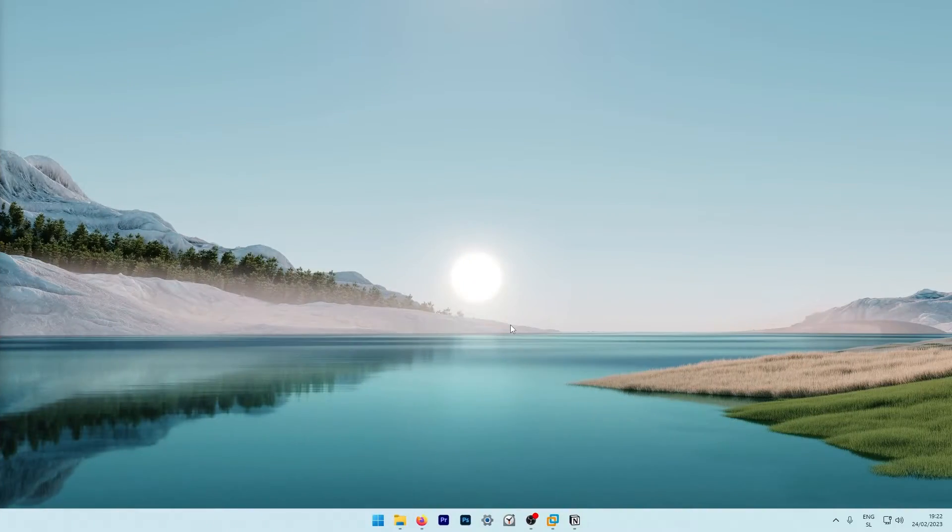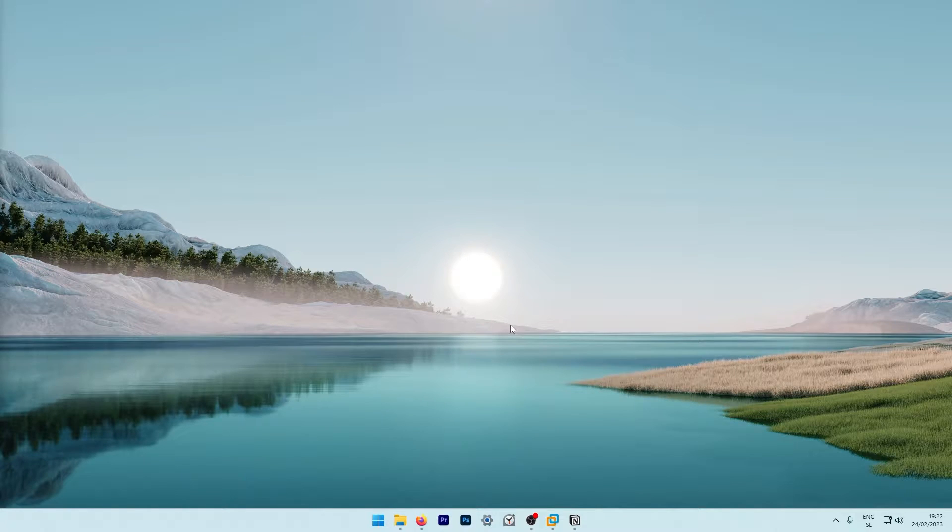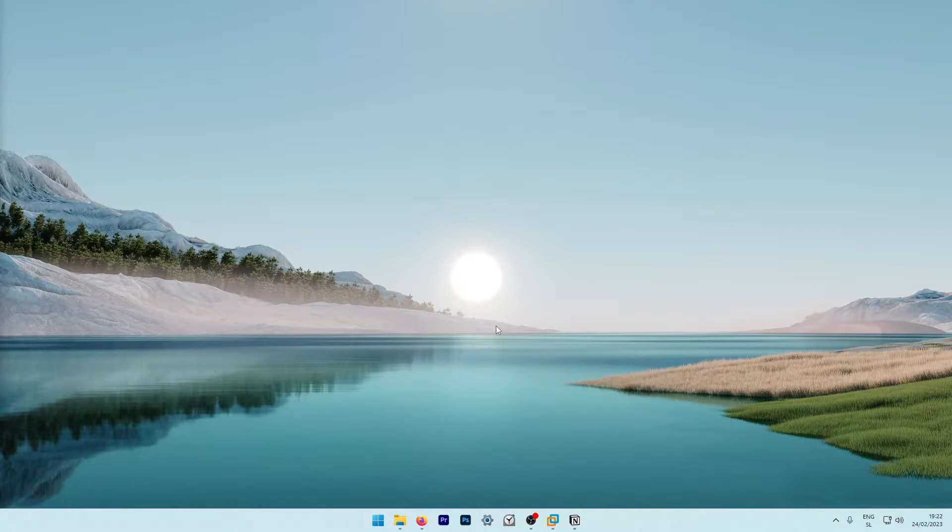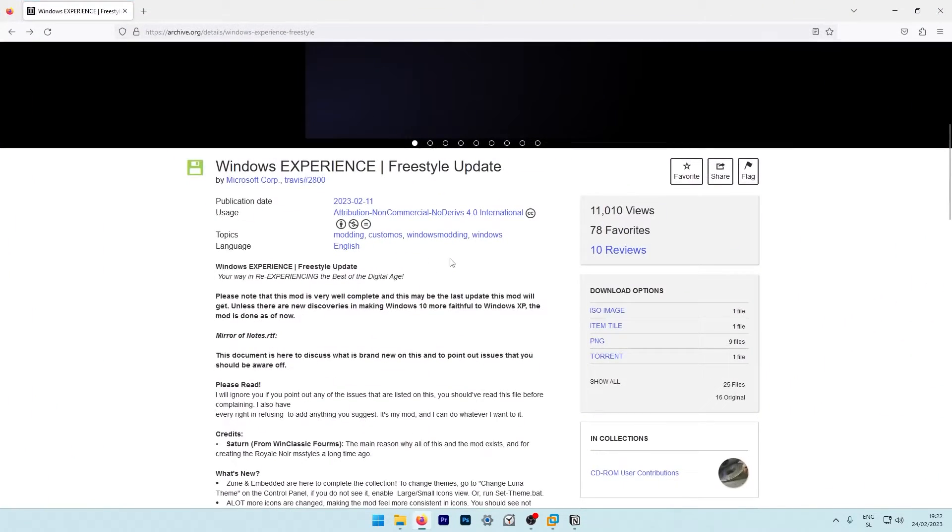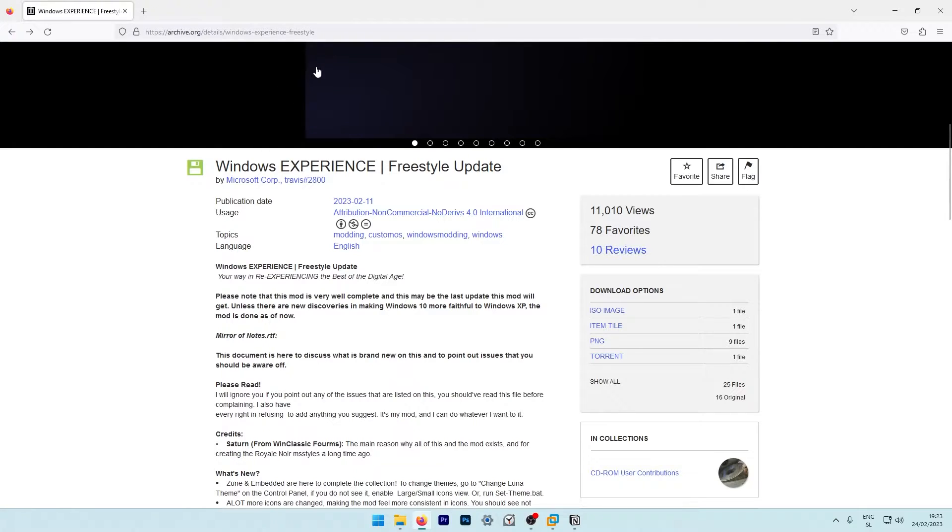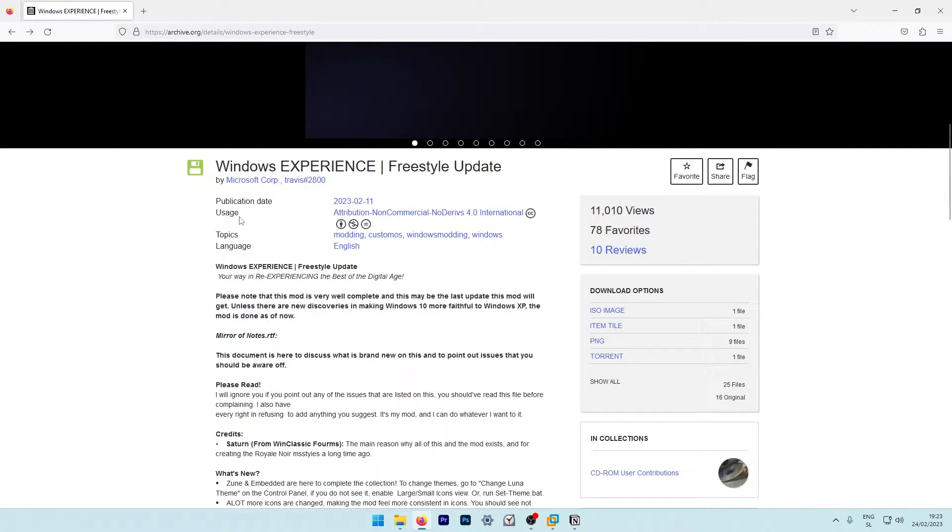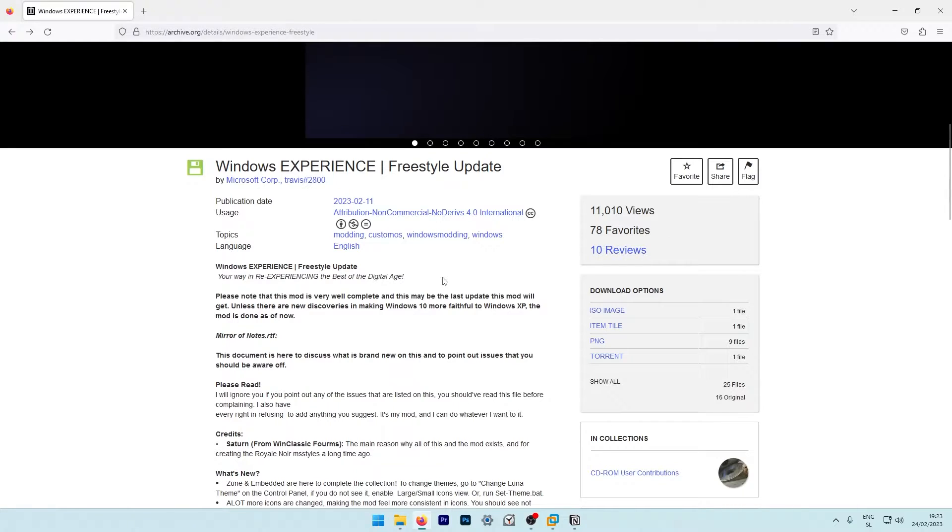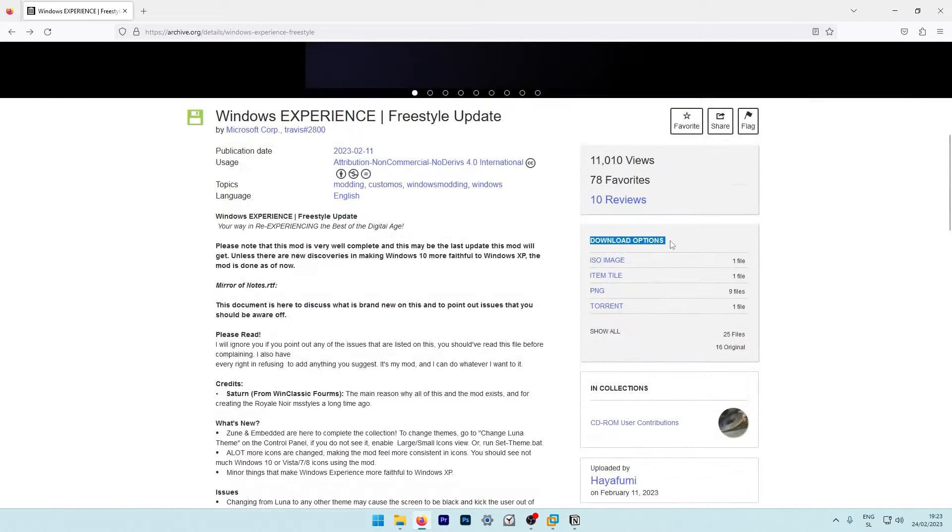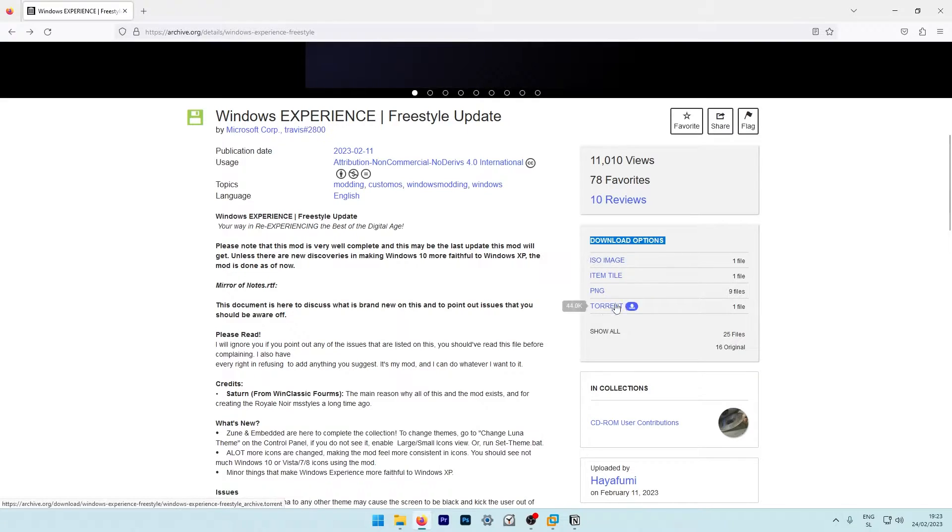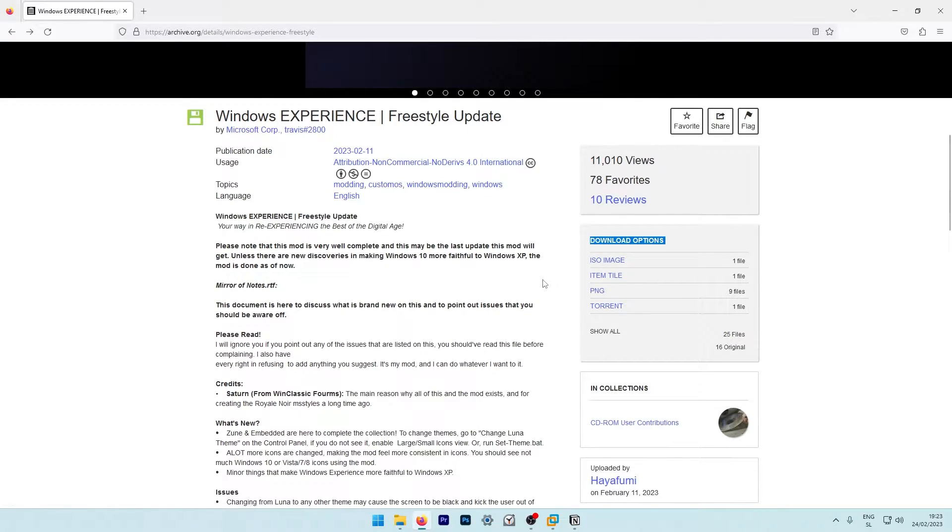Before doing anything in VMware Workstation, we will need to get the ISO file of this custom Windows image. First you will need to go to this link, which I will provide in video description down below. On this website, you have two options to get the actual ISO image. Here you have download options with a direct link, and down below you also have the torrent file, which in my opinion is much faster than the direct link.